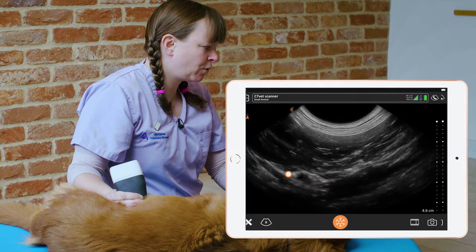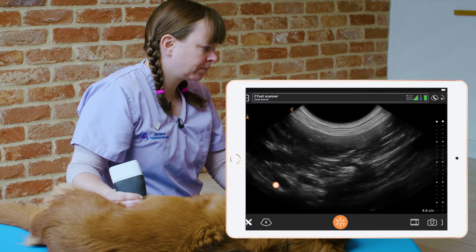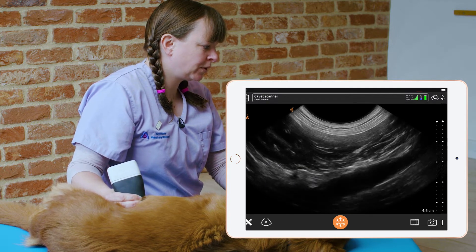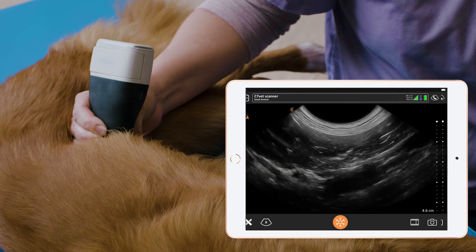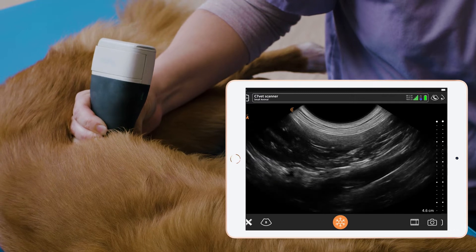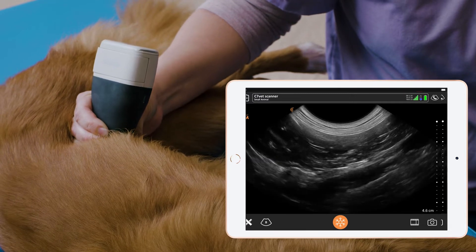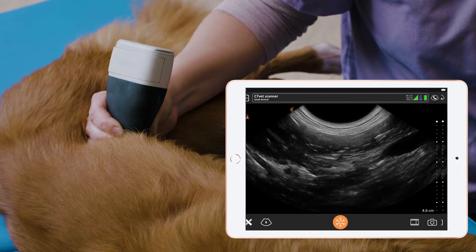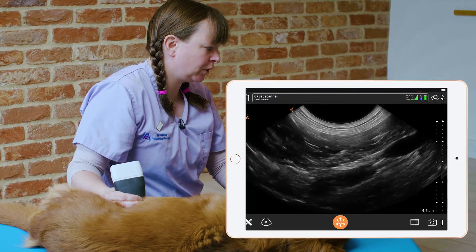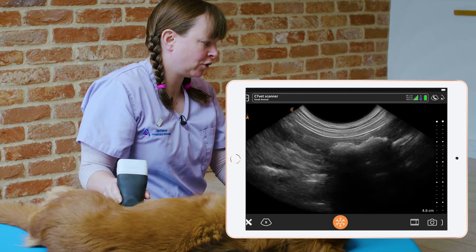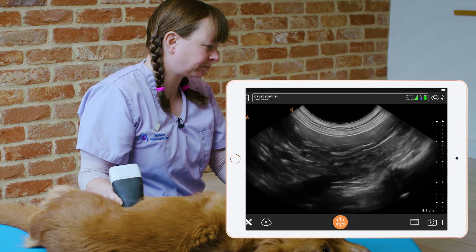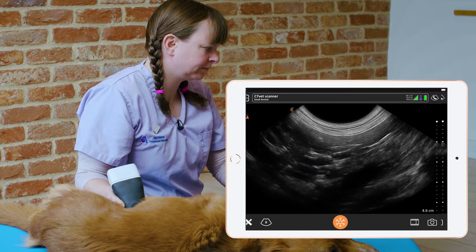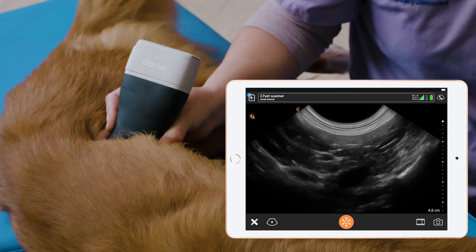So once we've got those landmarks, we want to just focus in and add a bit of pressure with the probe to try and locate that left adrenal gland. We're looking for a peanut-shaped structure in that area, and there we have it.